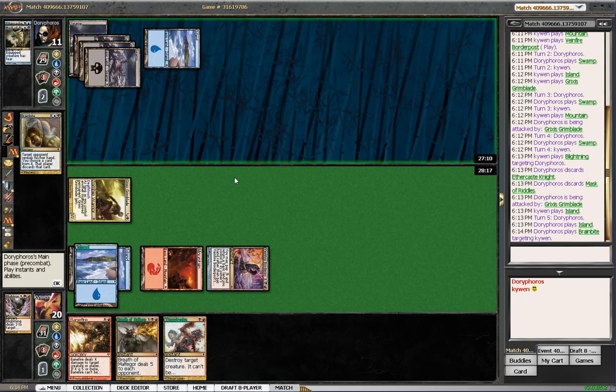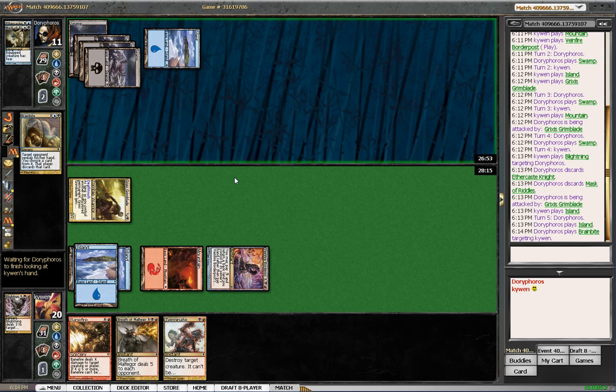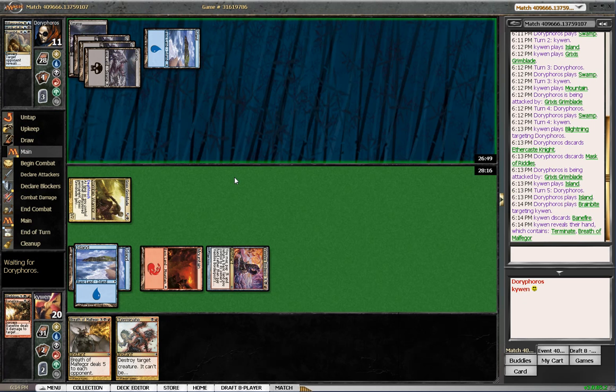Well, my spells are ridiculous, so... Let's see what he wants to take. I think in this case I might take the terminate. Yeah, I would take the terminate. Definitely wouldn't take the breath. Well, I might... Actually, I'm not sure. Oh, so he took the banefire.